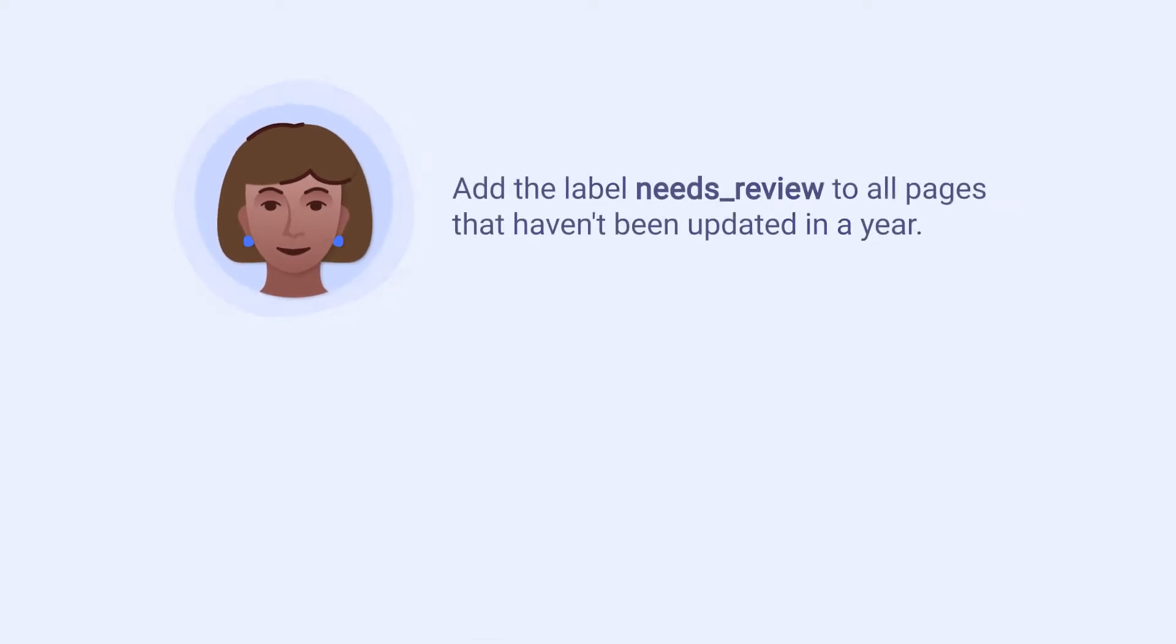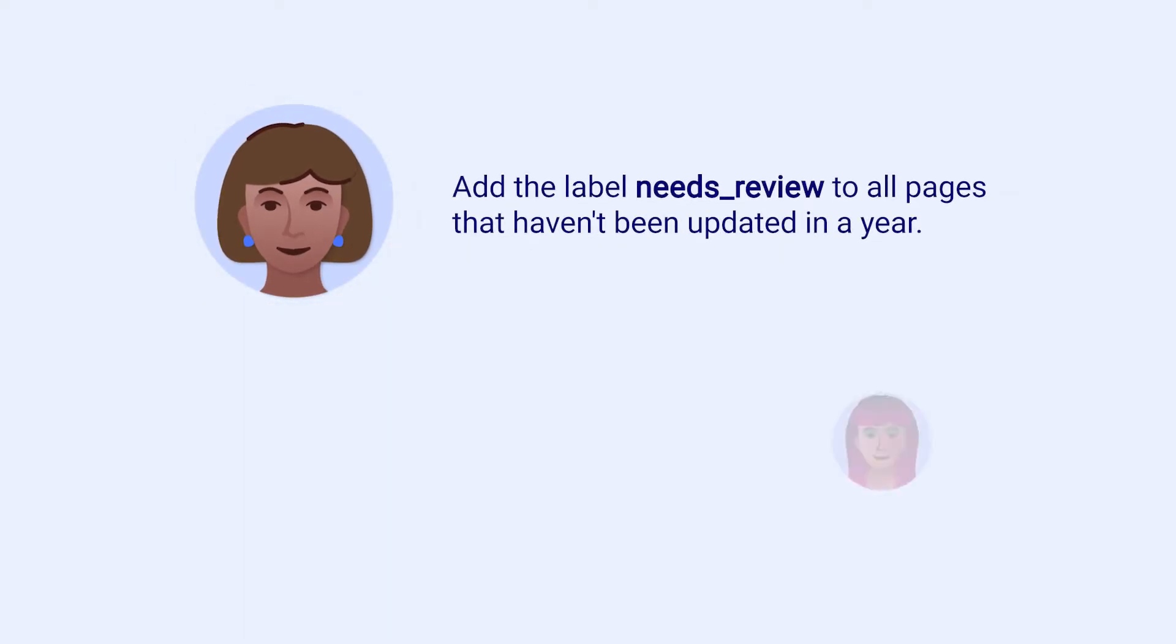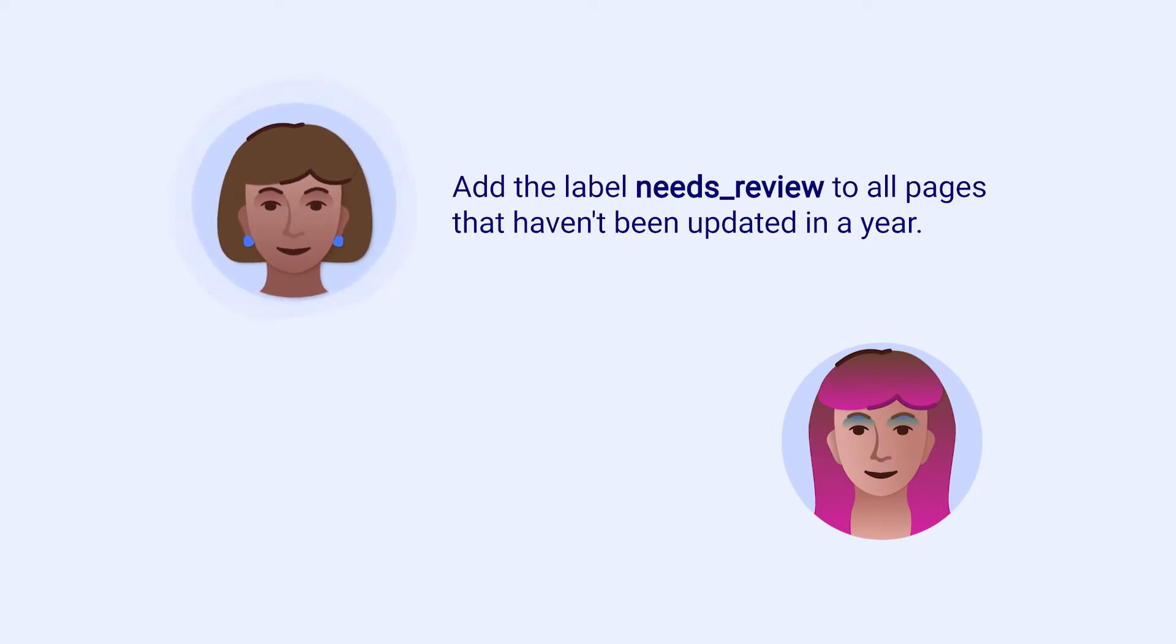Maya wants to have the label Needs Review added to all pages within her client support space if they haven't been updated in a year. She asks Violet if there's a way to do this automatically, so she doesn't have to track down all of the pages and add the labels manually on a regular basis.